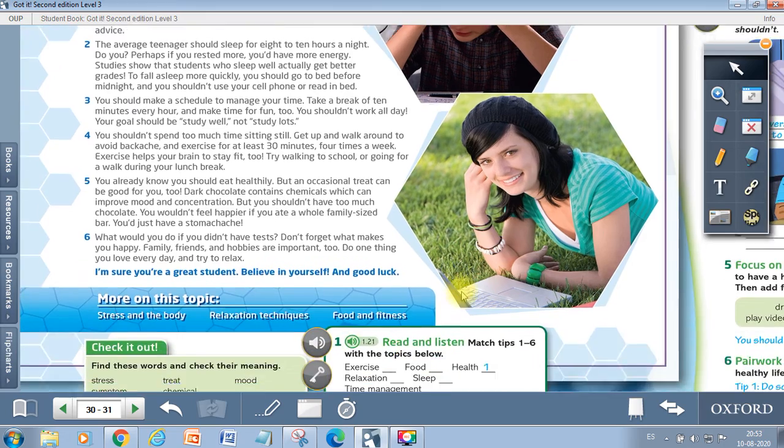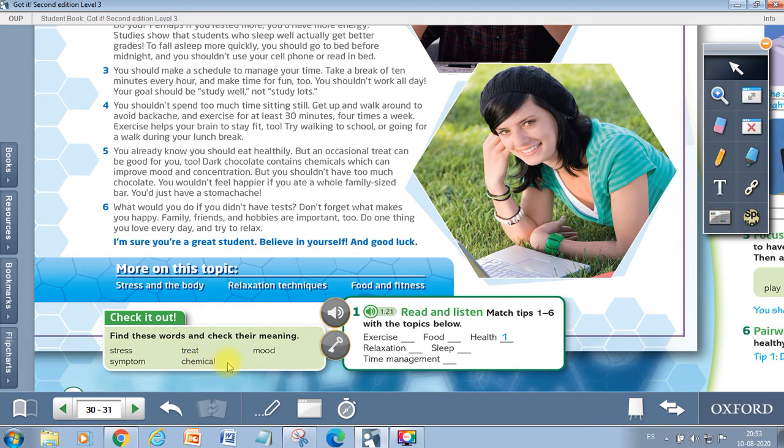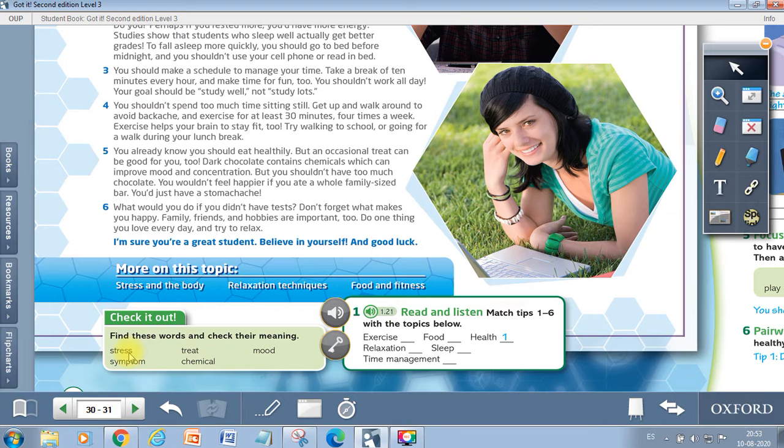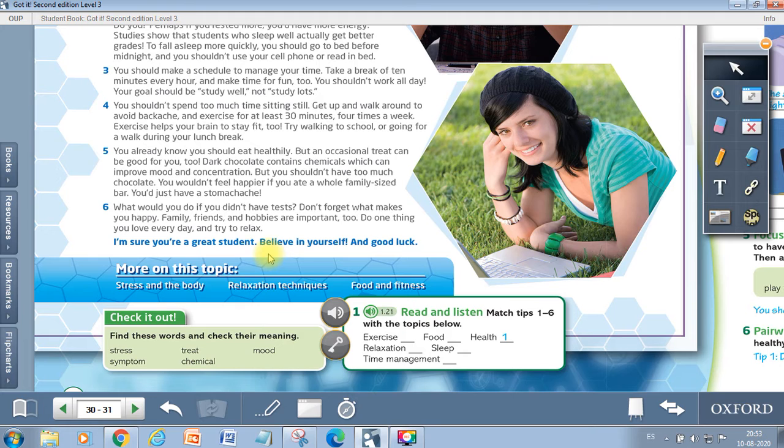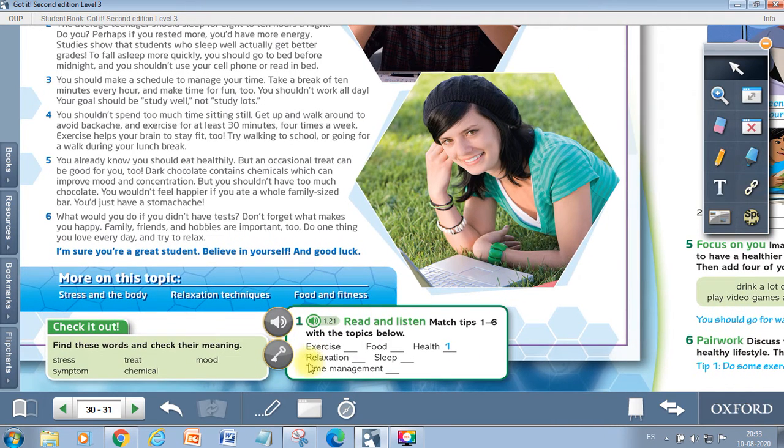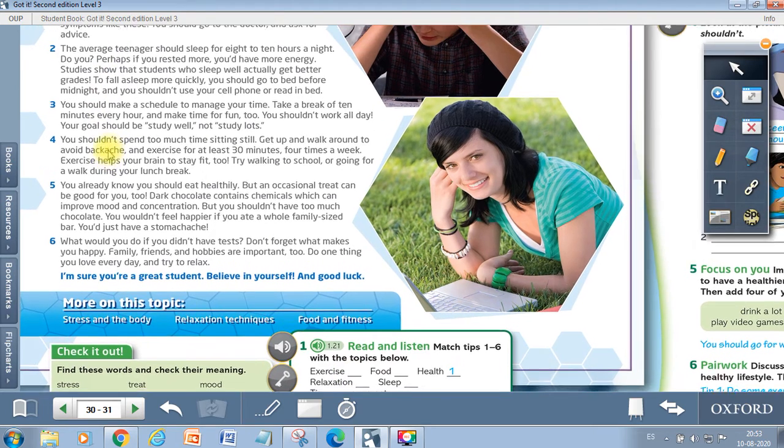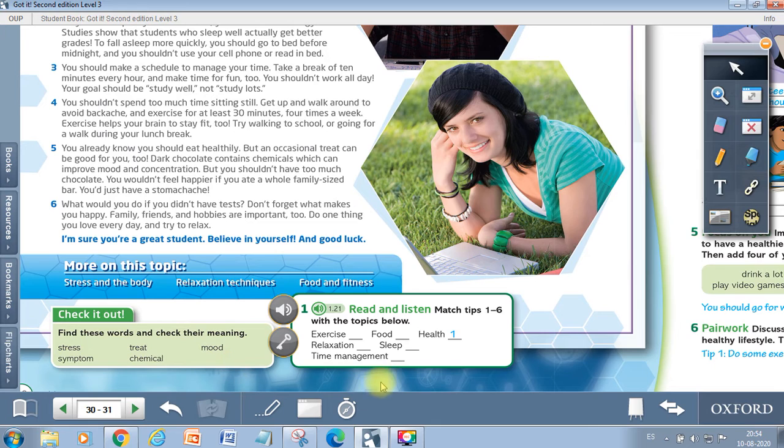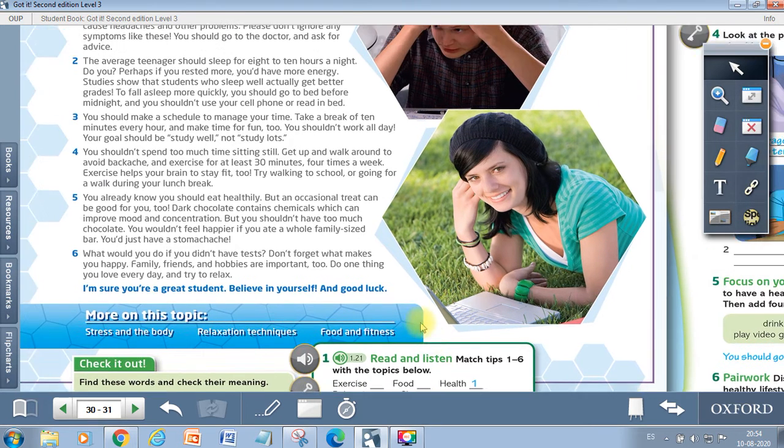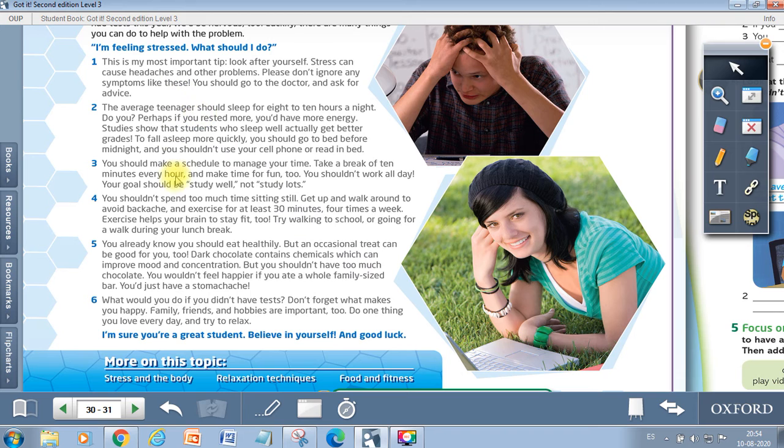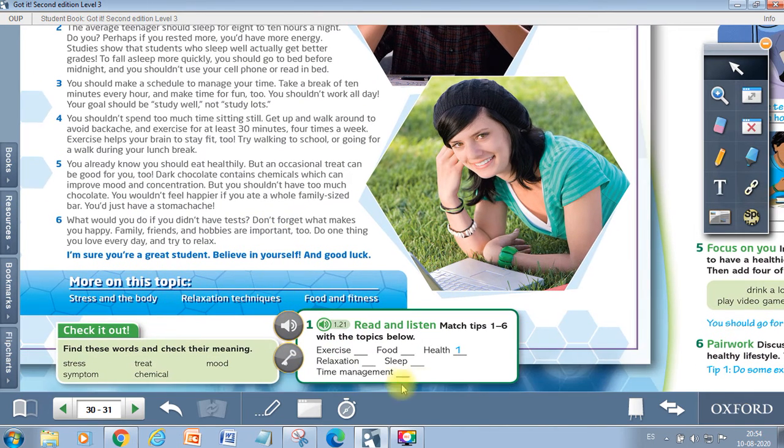So here we have at the end five important words that we can consider. Maybe you didn't know them. We have the words stress, symptom, treat, chemical, and mood. So look for the meaning of these words to help you understand better. And here we have an activity. So we have here some concepts that we have to match with the paragraphs in the text: exercise, food, health, relaxation, sleep, time management. Which one goes with this? Pay attention, read carefully, and do this activity.